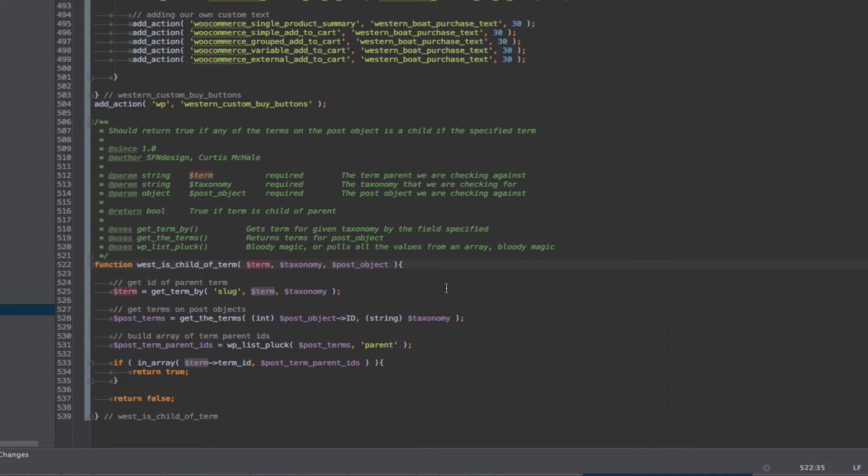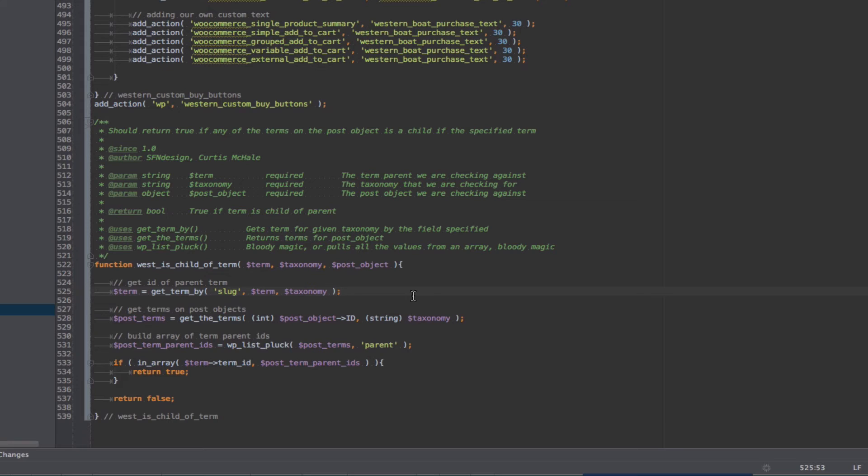And then the post object, so in our case, the product. It could be, again, posts, or pages, or even a custom post type, this would work for. And the first thing we have to do in here is get our term. So I want the whole term object, because I want, eventually, the term ID. And I use that by using the get term by function. We need to specify the slug, and we're going to use the term slug, and then we specify the taxonomy.